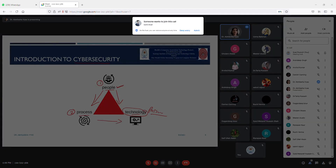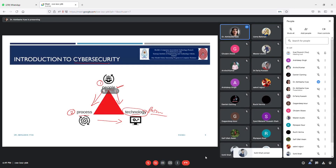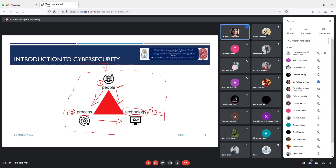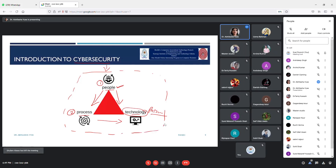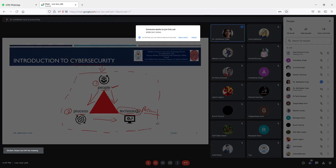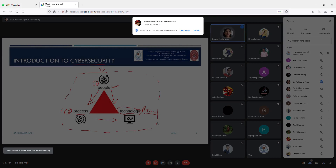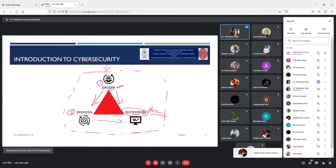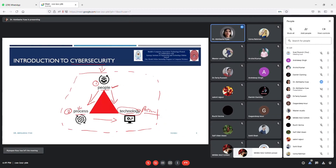That's why it is called the PPT model, in which security relies on three important areas: people, process, and technology. Whenever you are working on any technology or using any application, please make sure you go through all the security settings for that application and all the processes before you proceed.